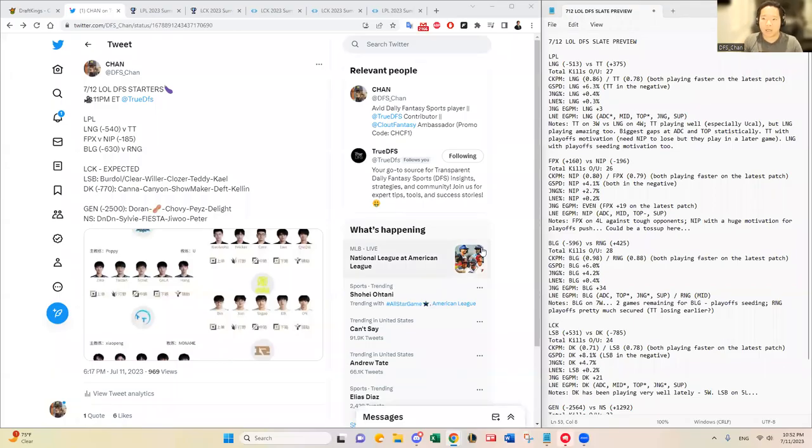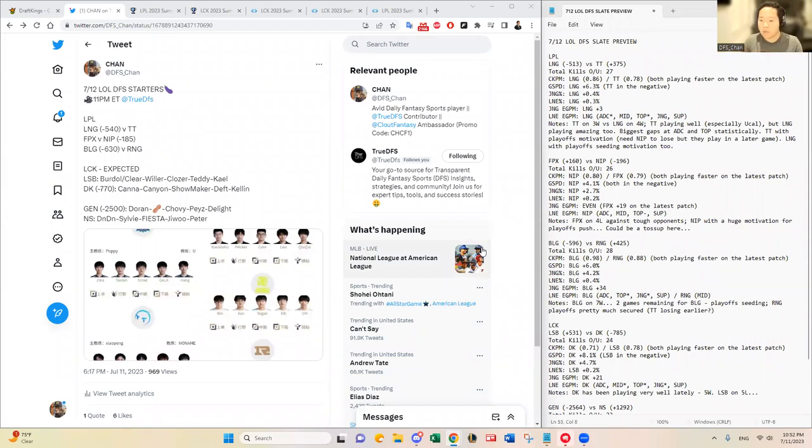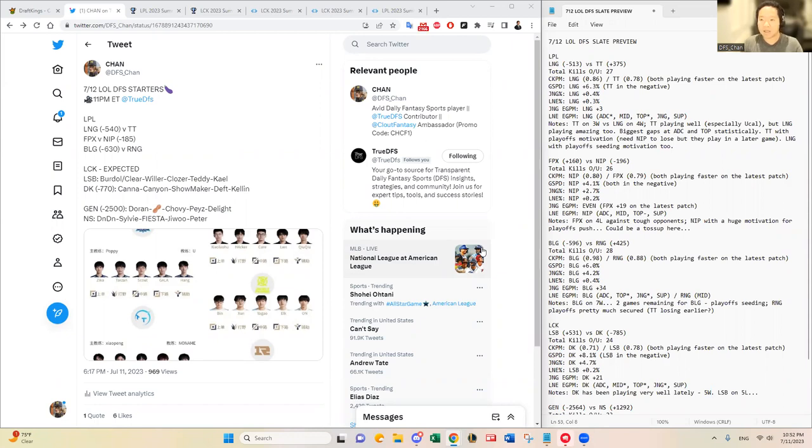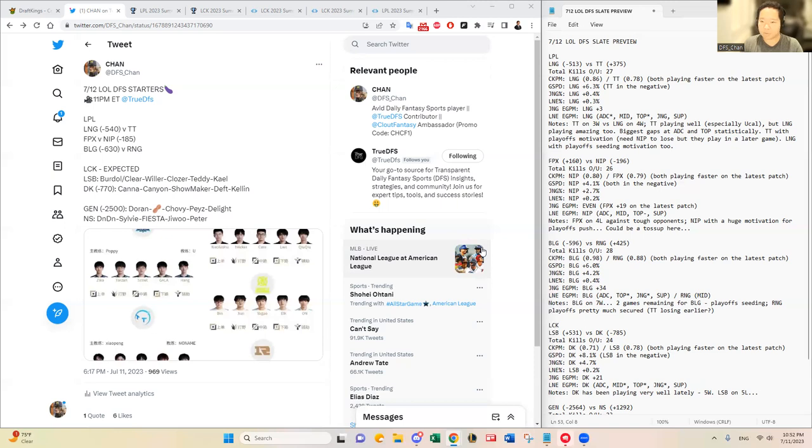Hello, everybody. This is DFS Chan coming to you here on July 11th to talk about the July 12th League of Legends DFS slate. I'm making a video, I'm coming out of my hibernation or retirement just to make a video because we have a big prize pool contest.